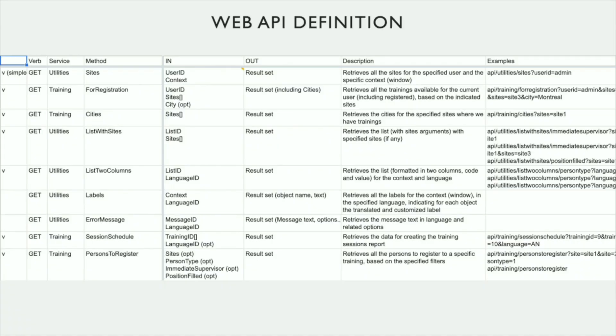This is the Web API definition document. For each method, you can see the verb, the service, the method, the in and out parameters, and the description. Some examples of use are also useful.